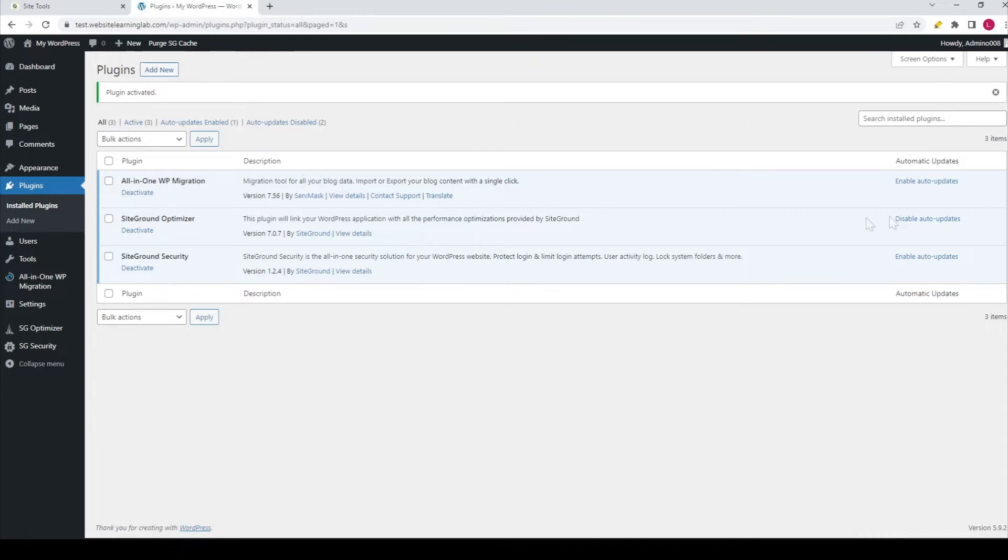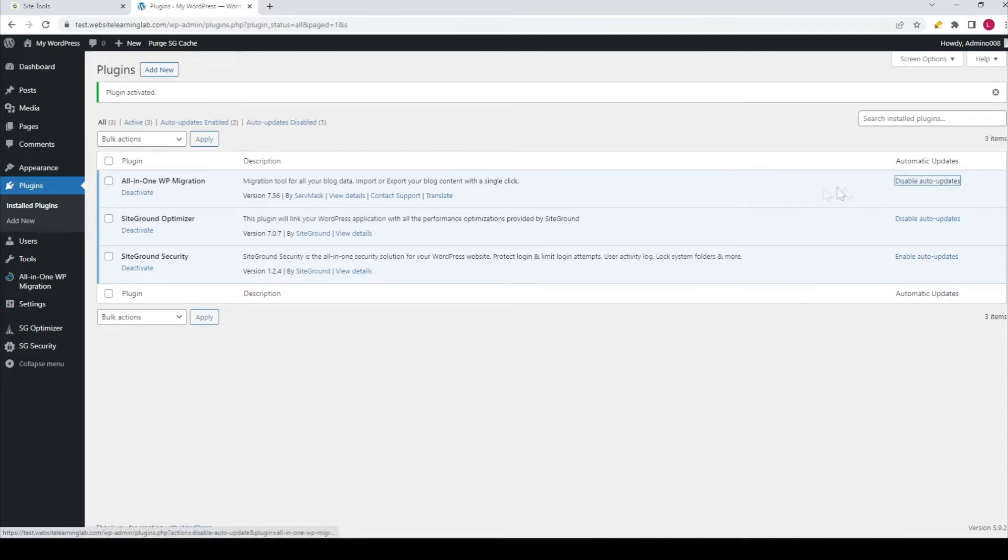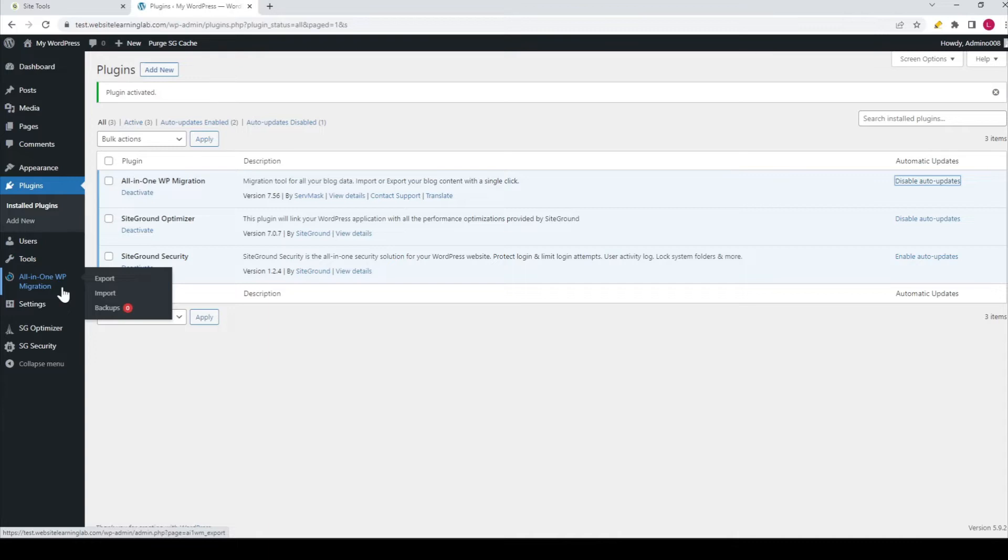You can enable the auto-updates option if you want; I recommend you do that. In the left menu of the WordPress dashboard, you can see the All-in-One WP Migration option has been added. If you hover over it, you can see Export, Import, and Backups.